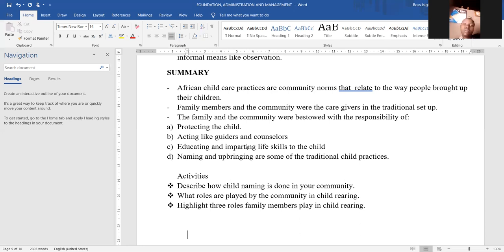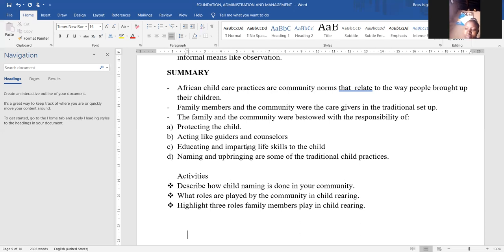We have finished today's lesson. For your extended activity: number one, describe how child naming is done in your community — you know your community and the way they name children, so try to find out on that. The second activity is: what roles are played by the community in child rearing? Which roles does your community play in child rearing? And then lastly, attempt to highlight three roles that family members play in child rearing. We have learned all of them.